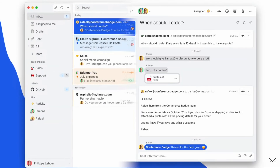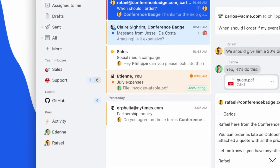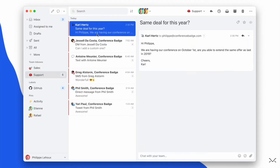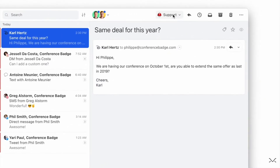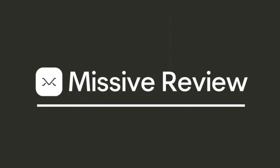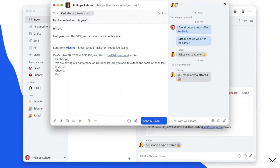Missive is an email application that has a beautiful design and a more collaborative experience for those who are looking to manage email together. Today we're going to overview what Missive is, the best features of Missive, and who it's best for.